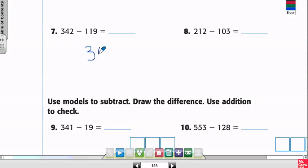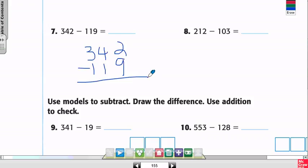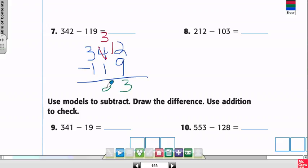Number 7: 342 minus 119. Can I do 2 minus 9? No. I borrow from the 4 in the tens place — that makes it a 3. Instead of 2 ones, I now have 12. 12 minus 9 is 3. Then 3 minus 1 is 2. And 3 minus 1 is 2. Answer: 223.